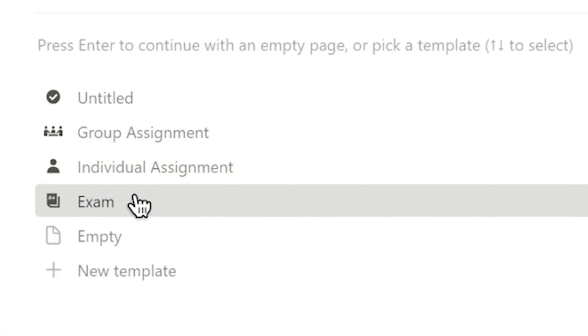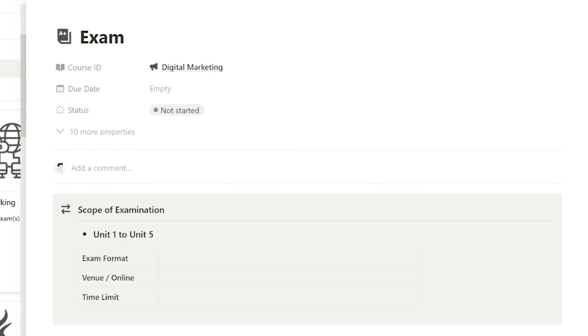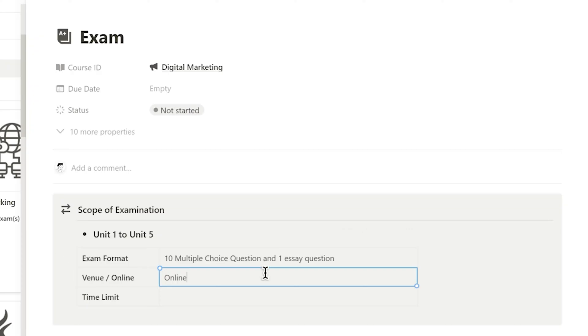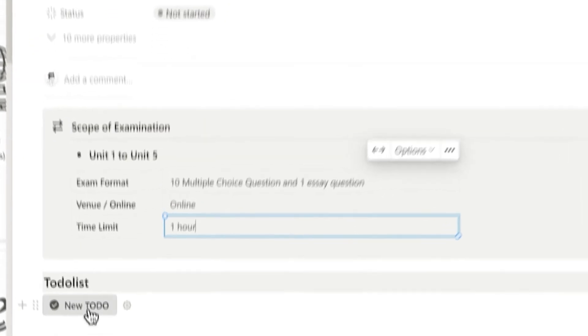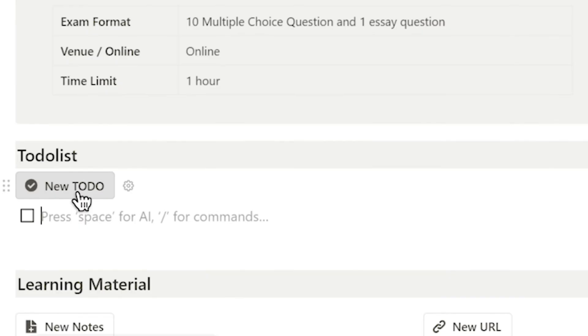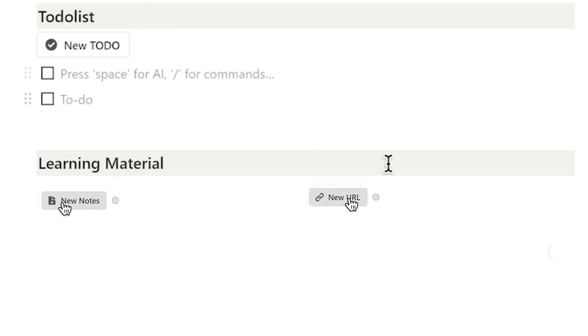Within the exam layout, I can view details like scope of examination, exam format, venue, and time limit. I can also set a to-do list for the exam and add learning materials.